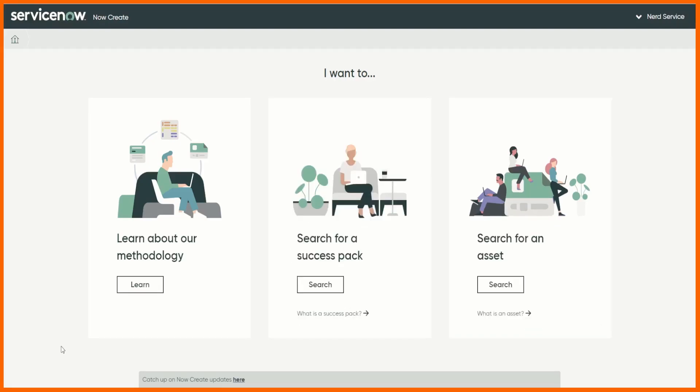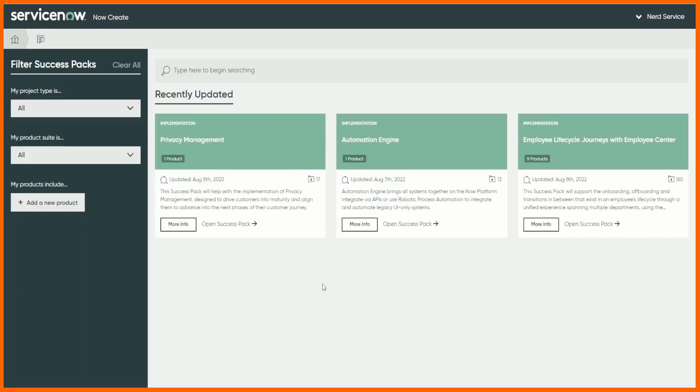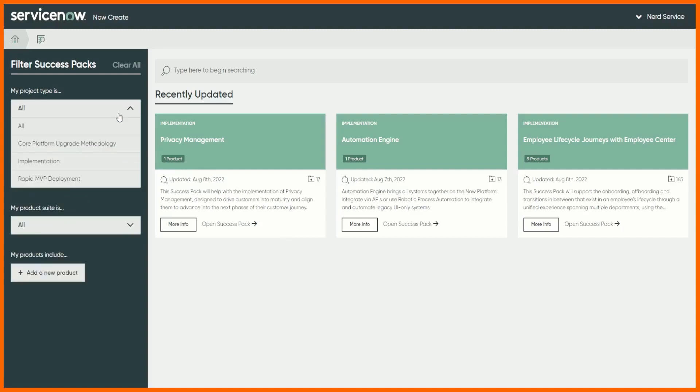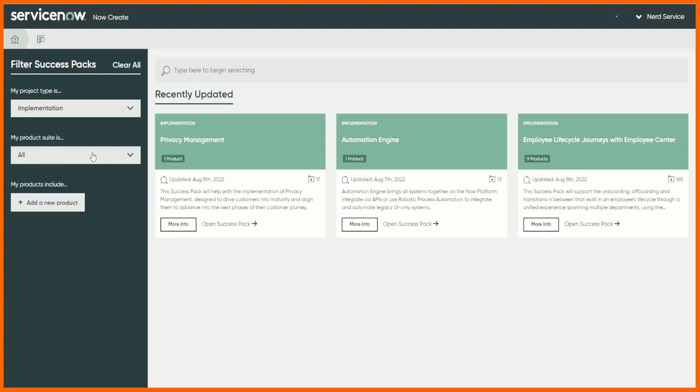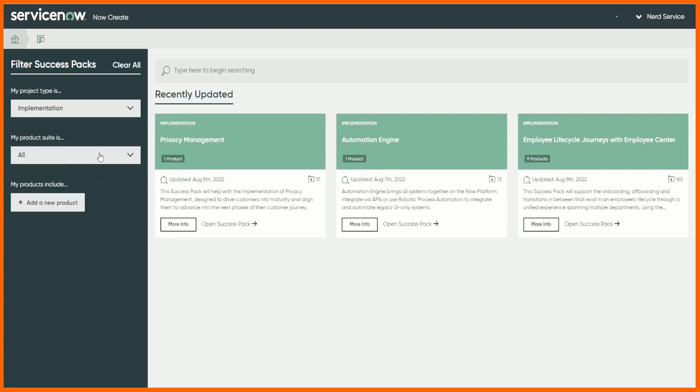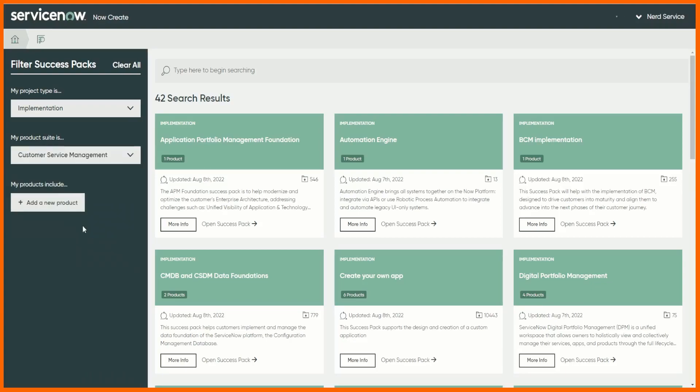Let's start off, let's search for success pack and I'm going to try and do this quite quick because I realize I'm not showing any code, it's not overly interesting but I want you to get the point. So we've gone into success packs, let's look for an implementation. Here we go product suite, let's have a look at customer service management.